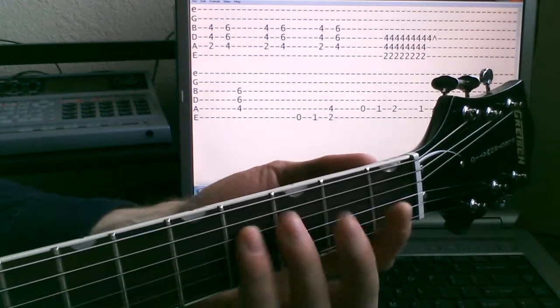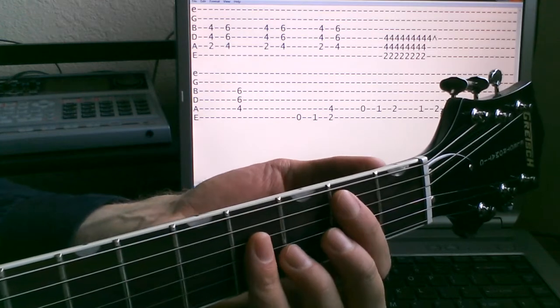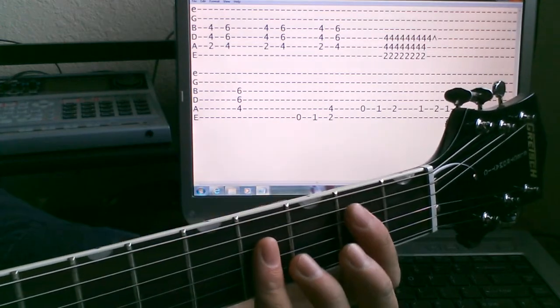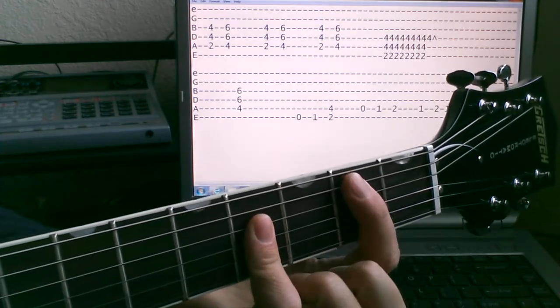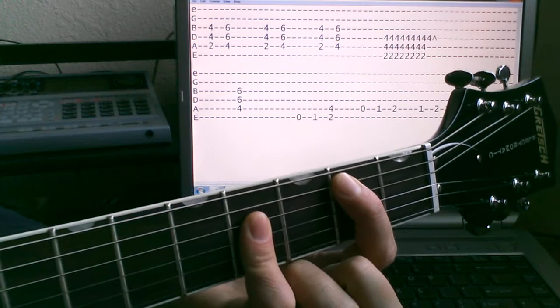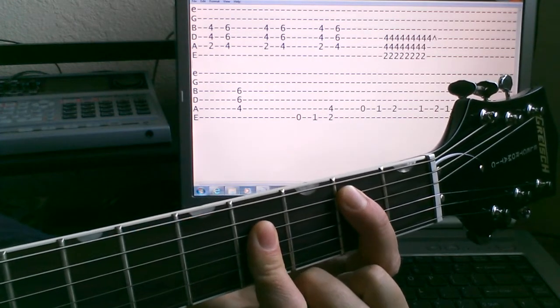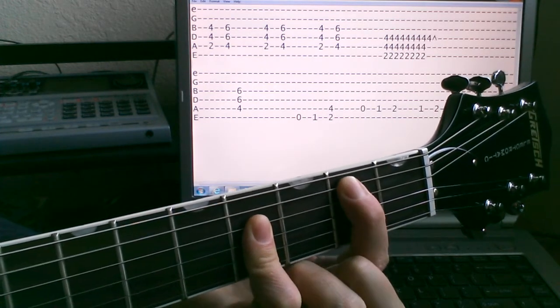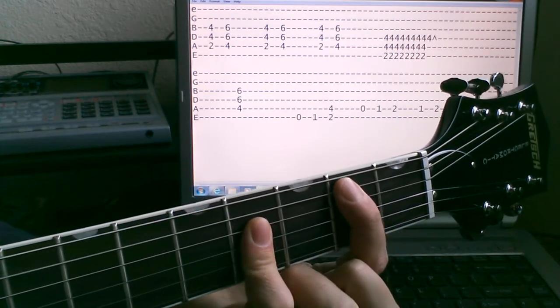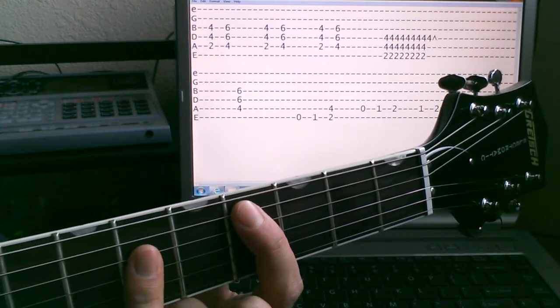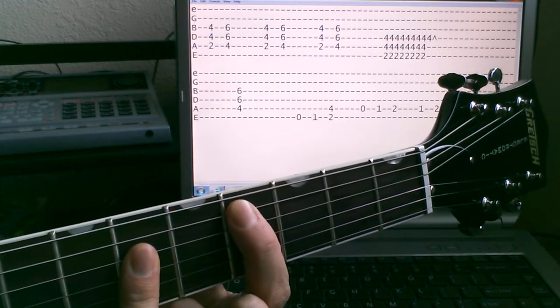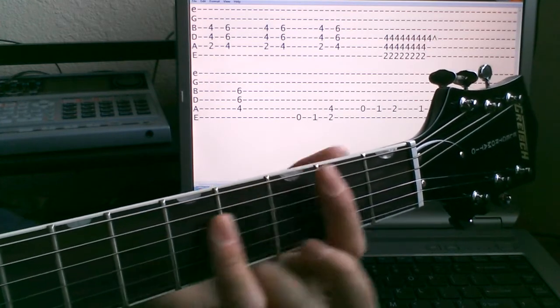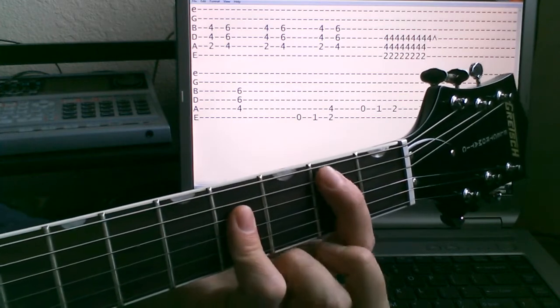So the main riff here, basically the chorus I'd say, it's the power chords from the 2 on the A, so that B power chord there, up to the 4 on the C sharp, just real quick.